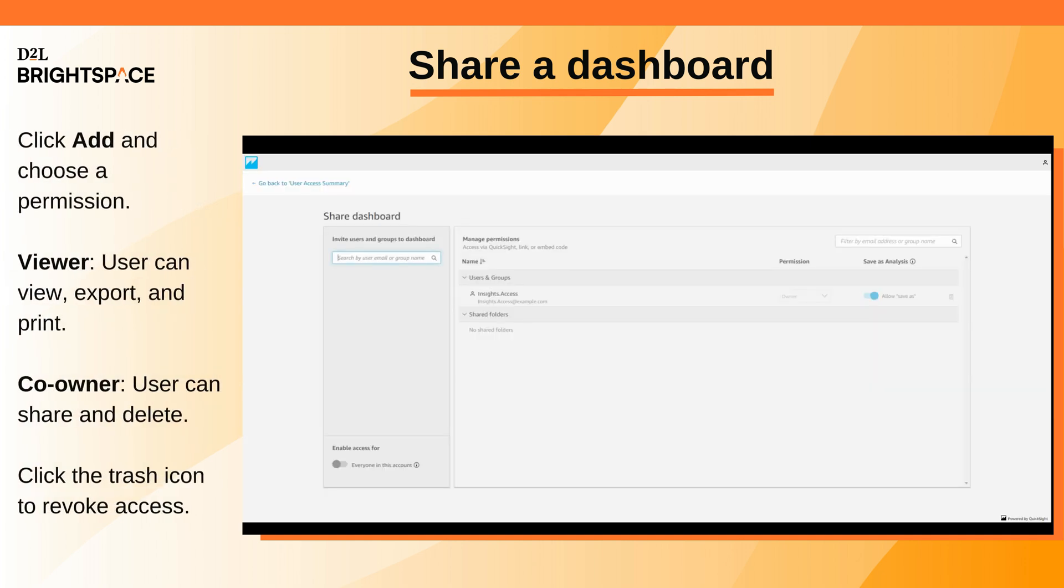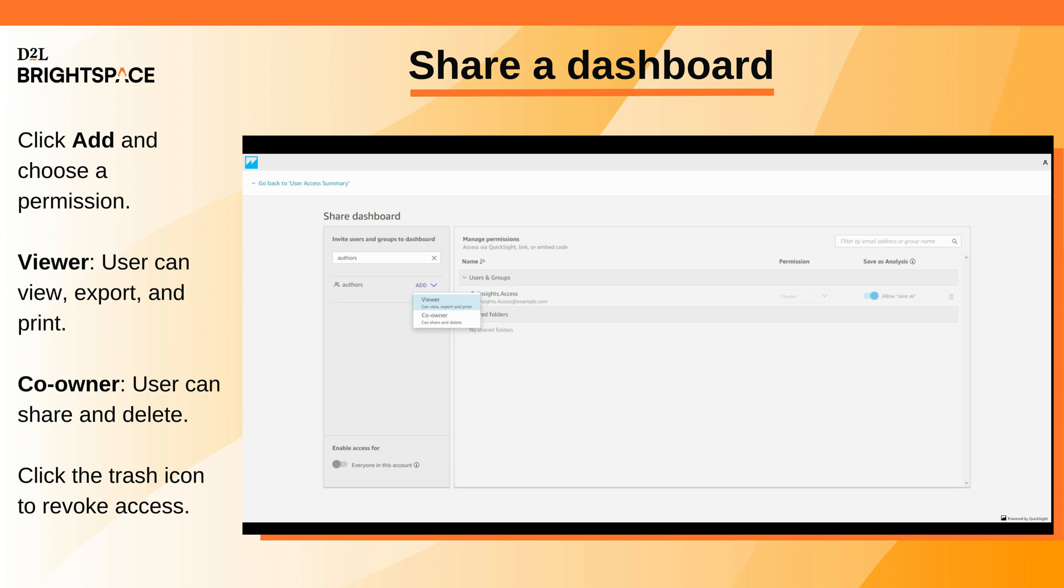Search for a user email or group name. Click Add and choose a permission. Viewer lets the user view, export, and print the dashboard. Co-owner allows the user to share and delete the dashboard.